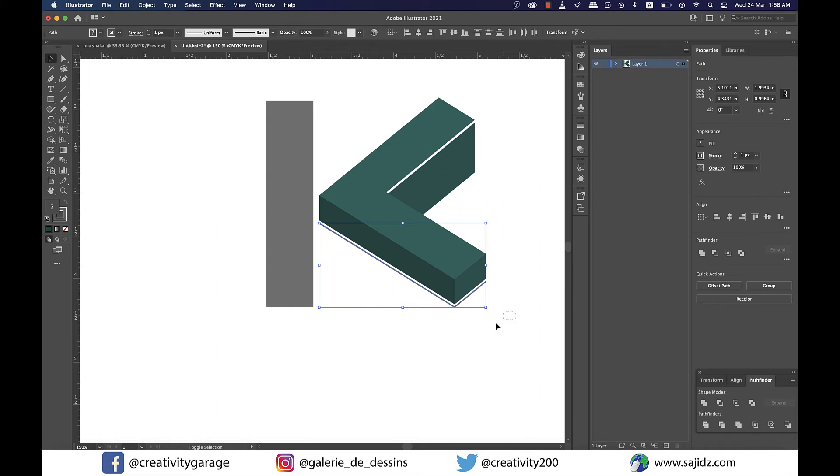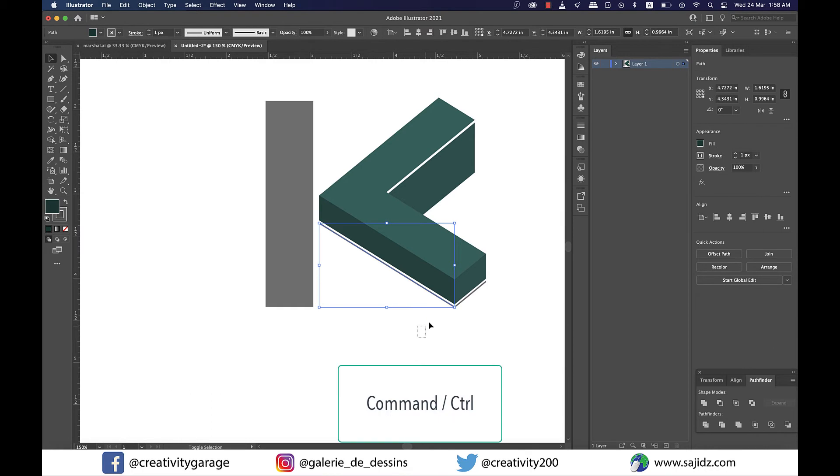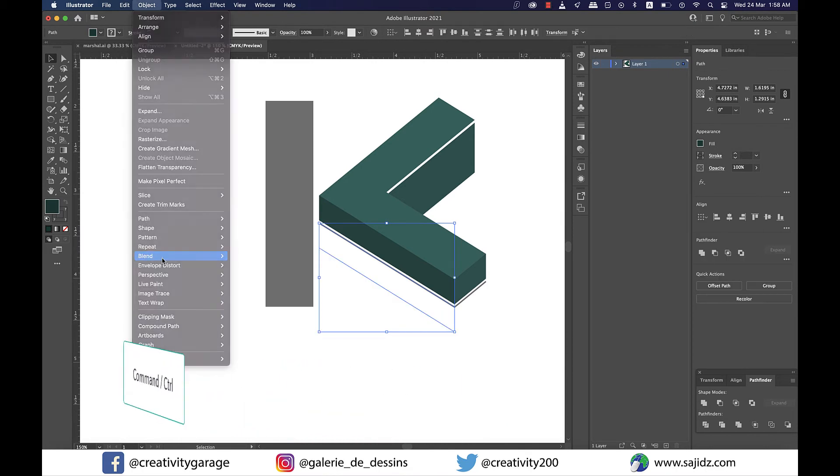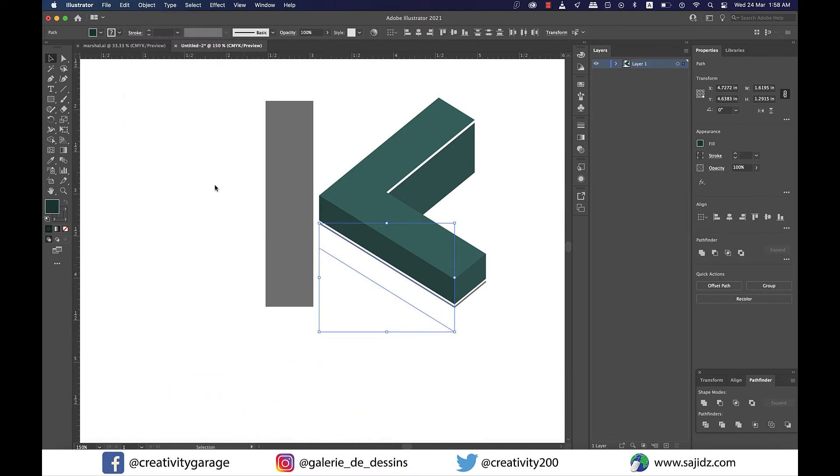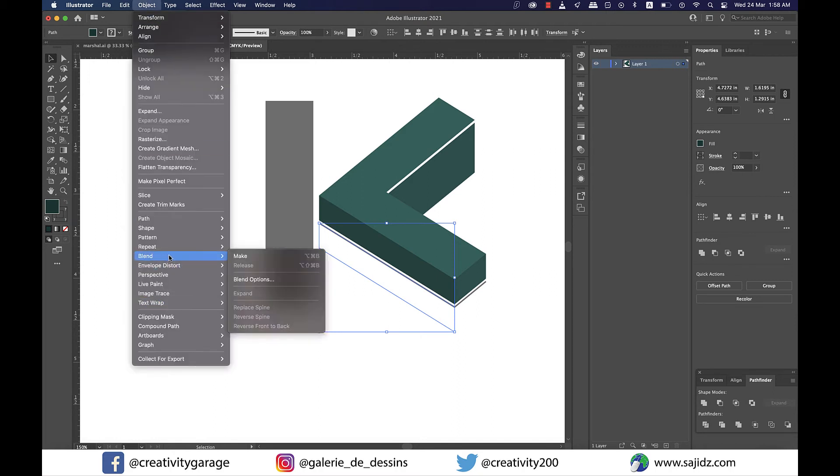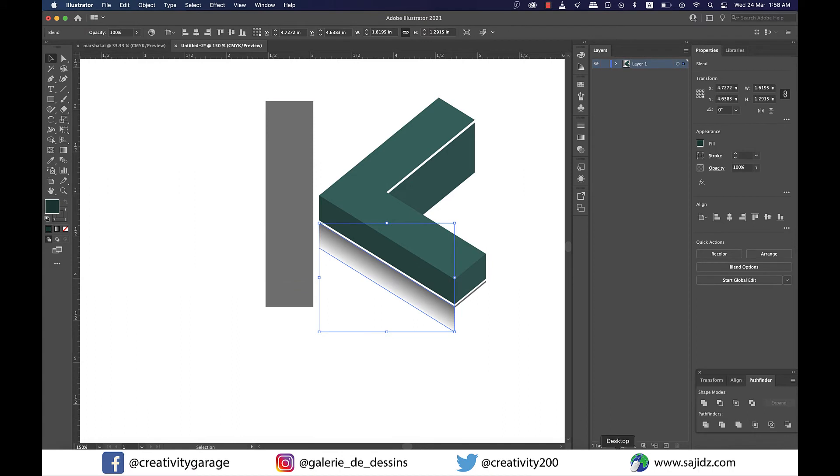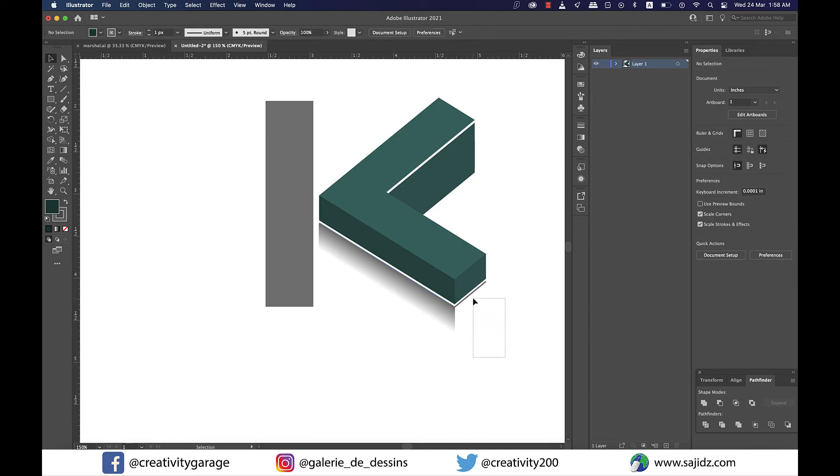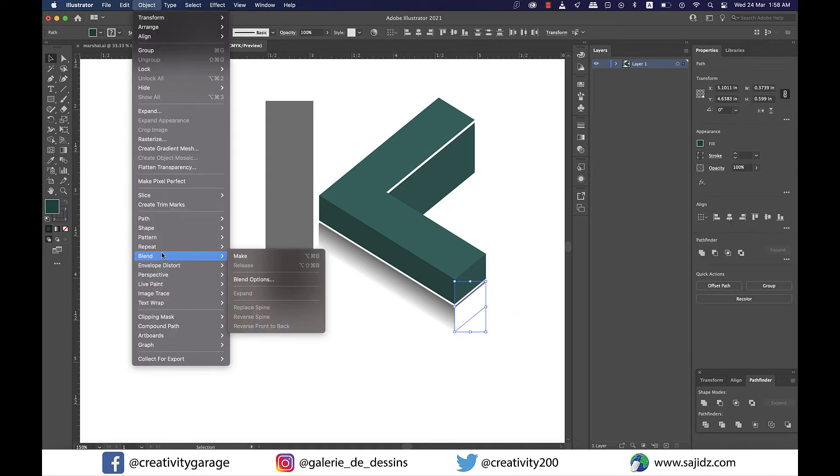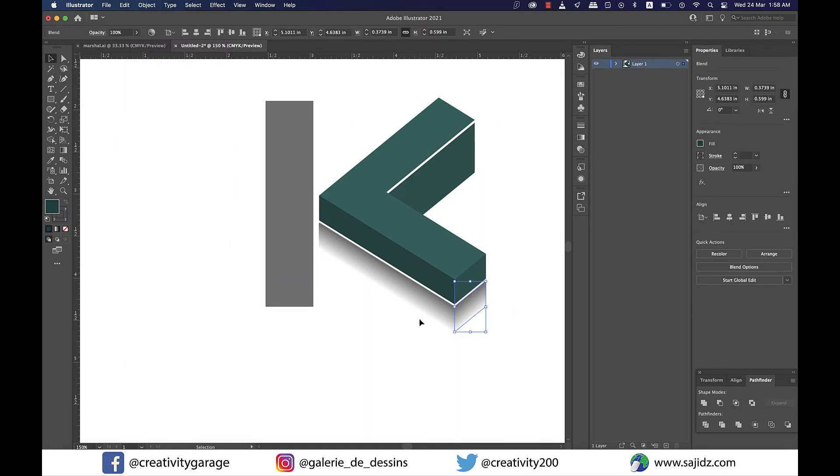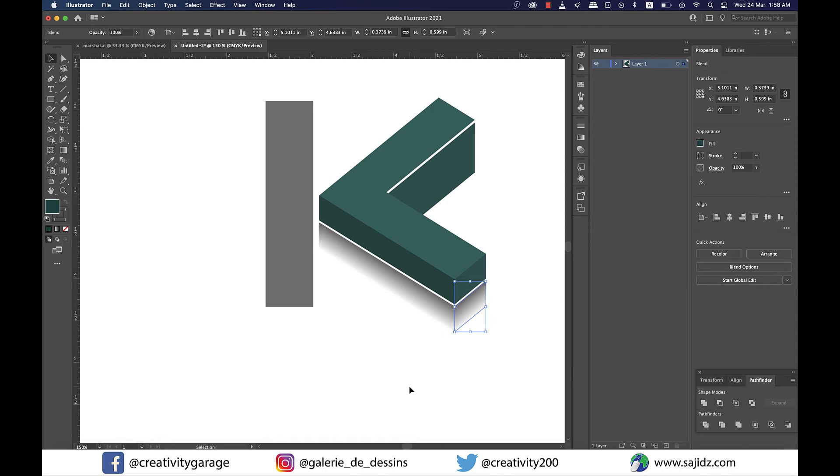Now click on the stroke on the left and holding command on a Mac or control on a PC select the white stroke right below this gray one and then go to object and then blend and click on make. In the blend option ensure that you select specified steps and the count should be 100. Mine is already selected and set so I don't really have to do this here. Similarly I'm going to select both the strokes on the right and go to object and then blend and click on make and my shadows here are done.